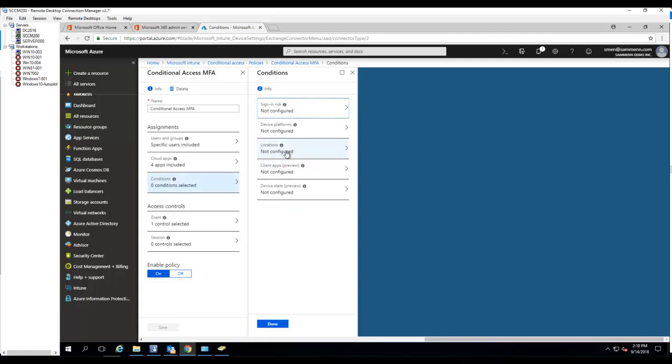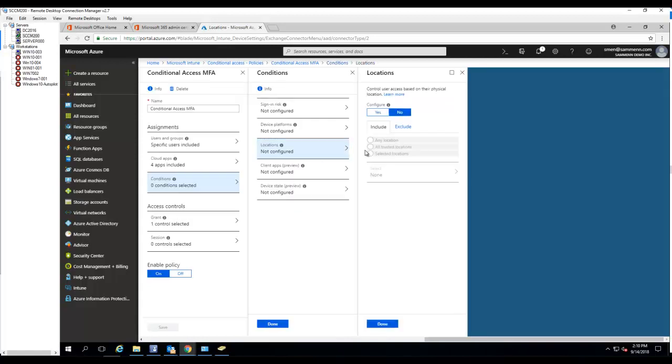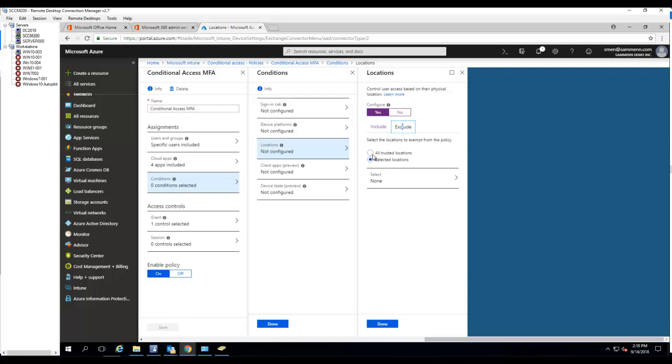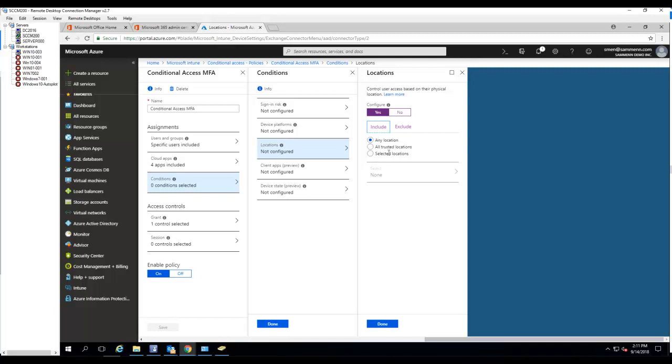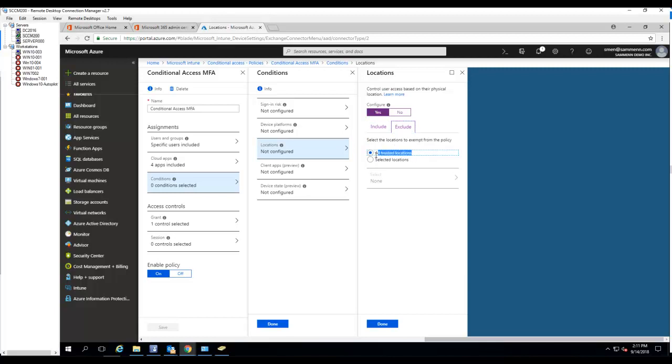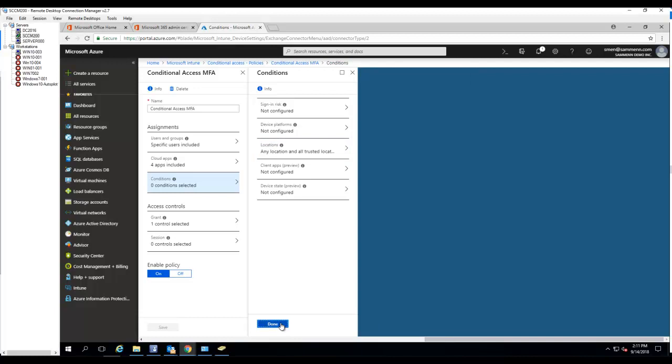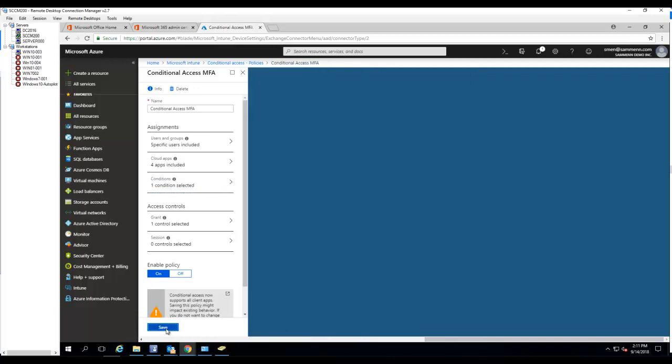So you have to configure the location. So if they are located in any location or all trusted location, I'm going to choose any location and exclude all trusted location. So that means they are not on the company's network. They're going to, it's going to require them to authenticate using MFA. All trusted location. That's all the company's network that I configured already based on IP subnets. Click on done, click on done, and click on save.